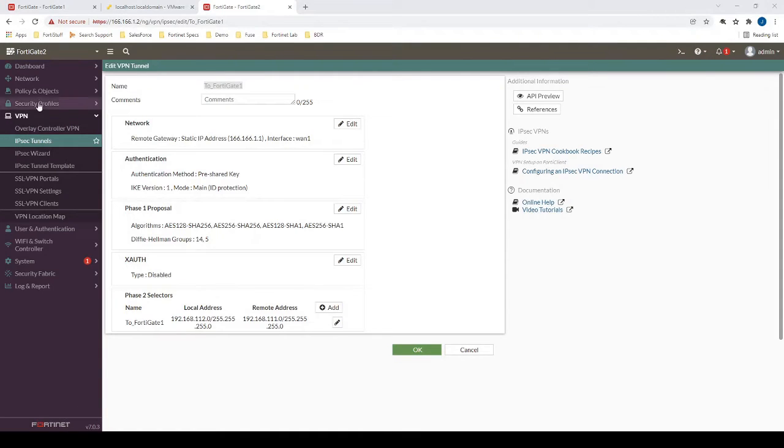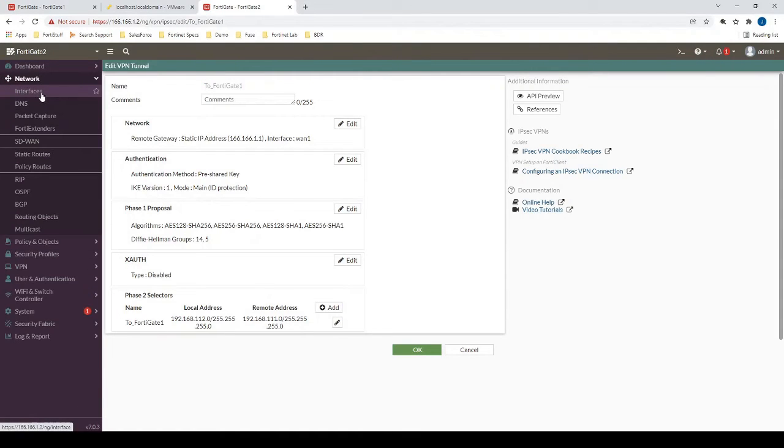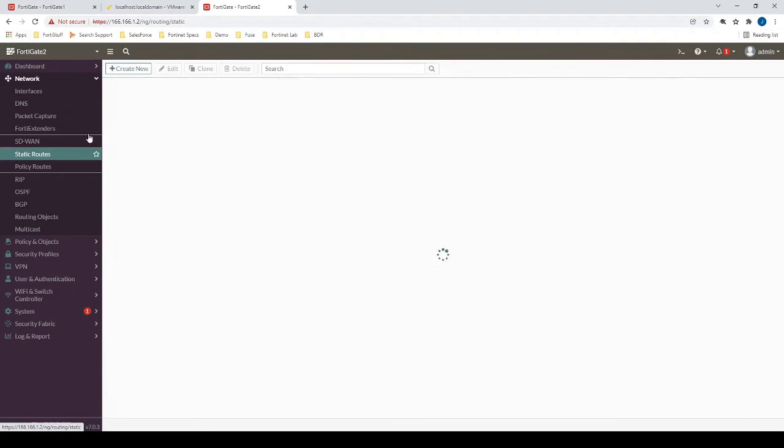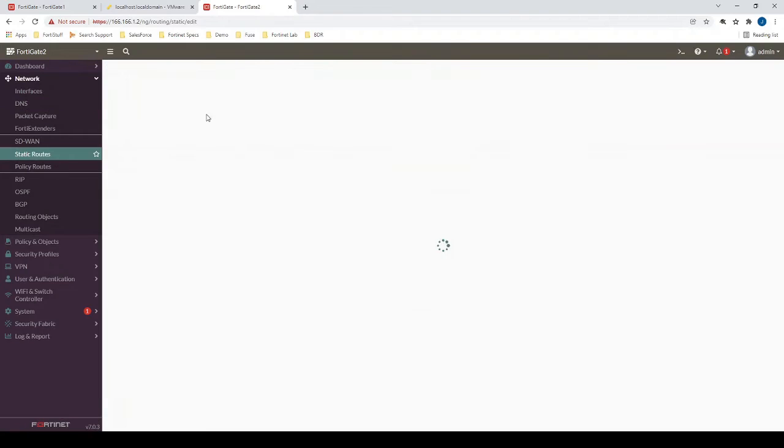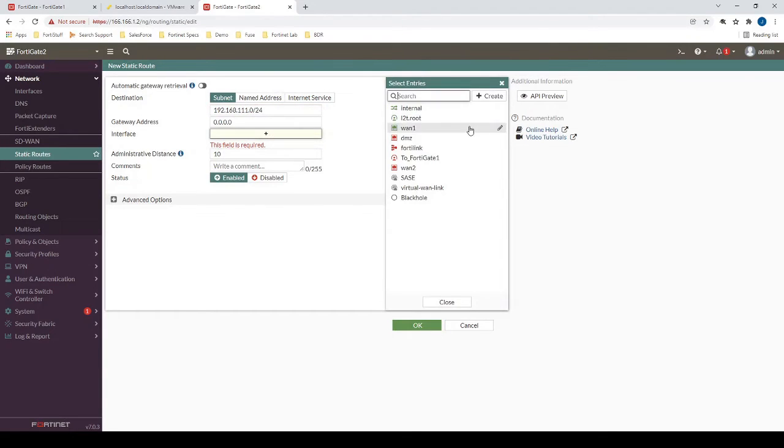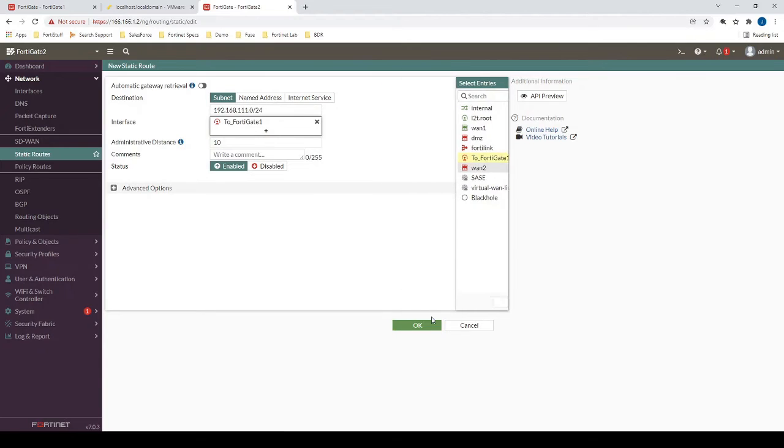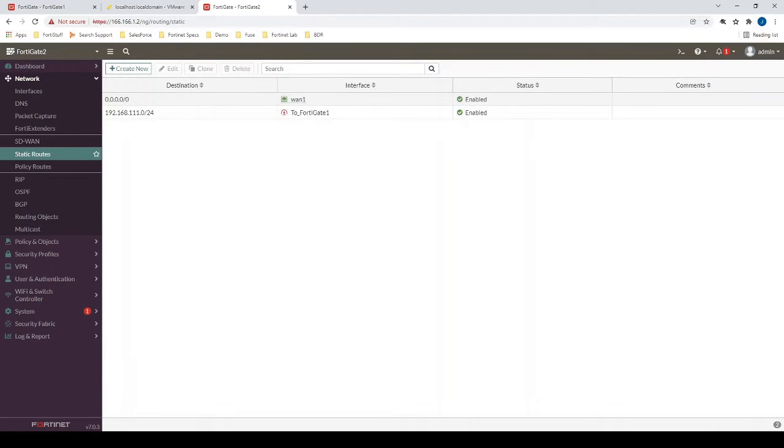So the next step now would be to actually create the route that I was referring to. So we need to create a route to our destination subnet, 111.0. And that's going to be via the following interface to FortiGate1, which we just created a moment ago.